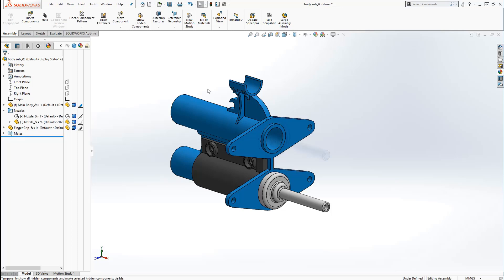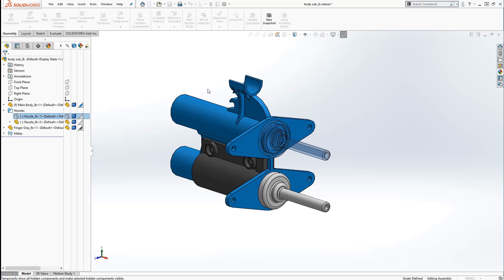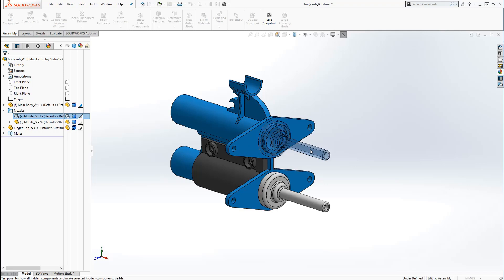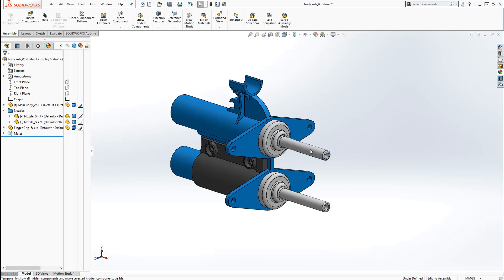For a situation like that, you can use the Ctrl, Shift, and Tab key together. This three key combo makes all of the hidden components transparent so they're distinguishable from the shown parts. Now you can just click on the hidden components that you want to show.